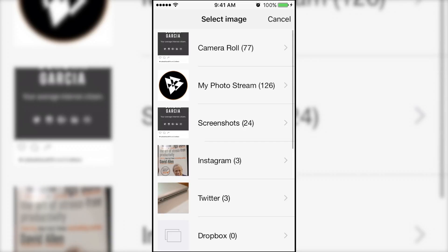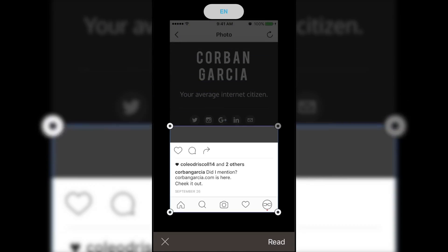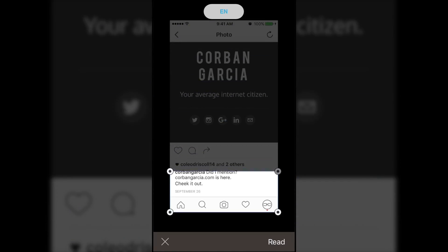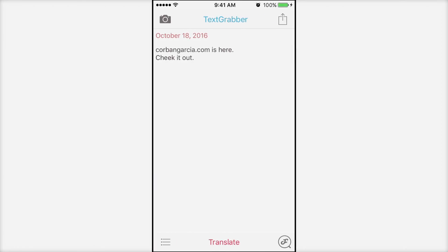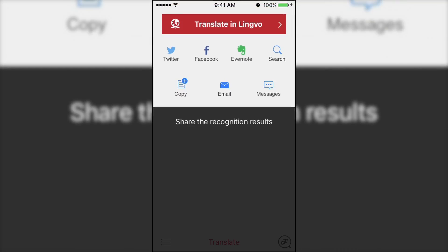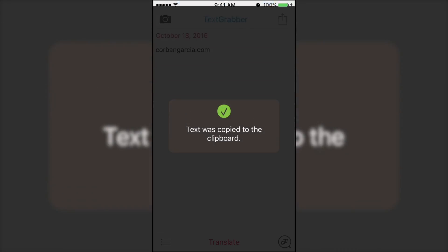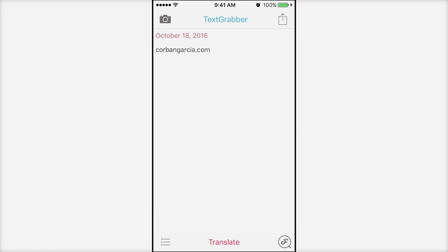Open Text Grabber, tap the camera roll icon in the bottom right-hand corner, and then select your screenshot. Crop the screenshot to where the link or text is, and then tap Read. Edit out any text that isn't needed, and then copy and paste the link into your browser.